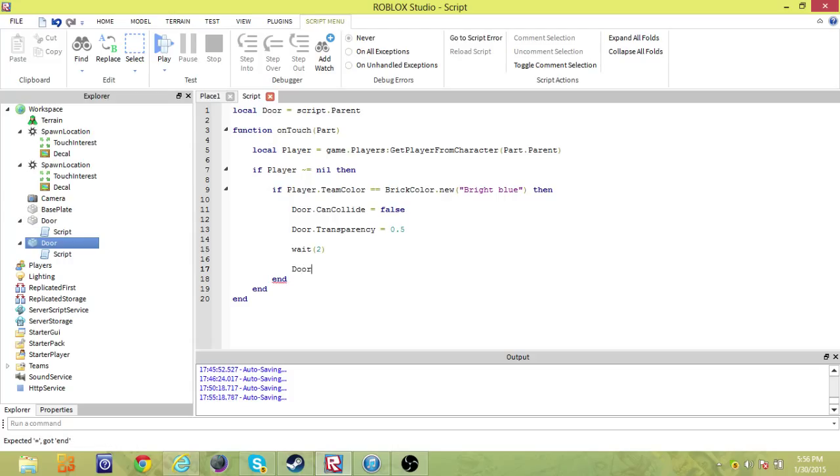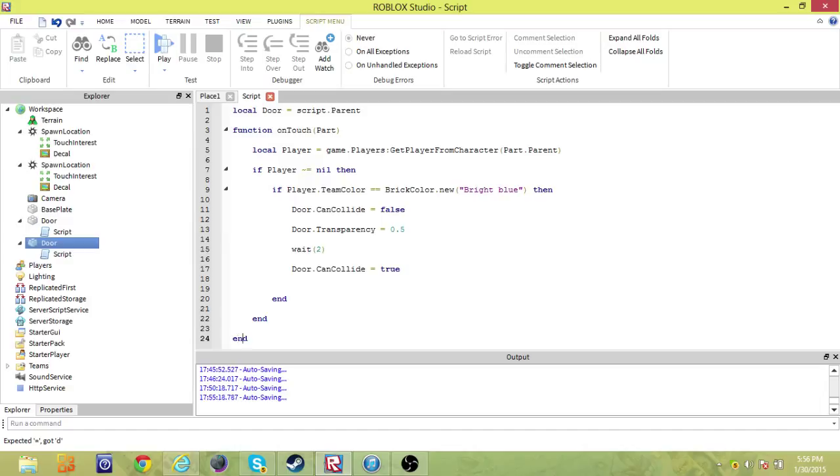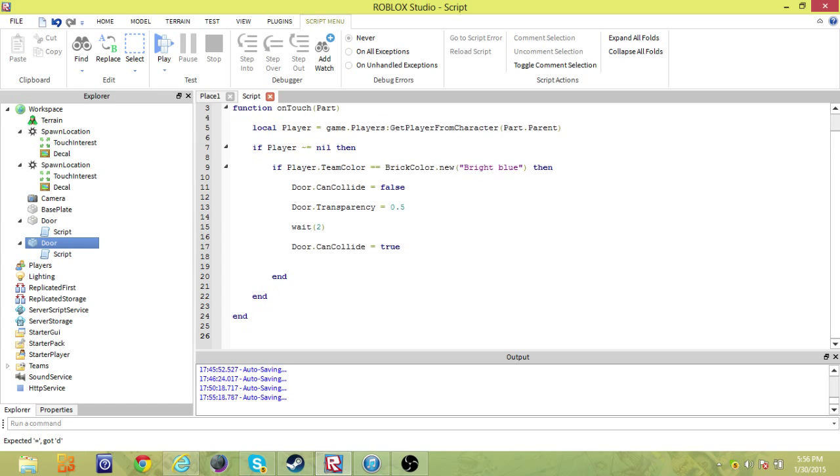Then we're going to say door dot can collide equals true, so now we can actually go through the door. And then we have three ends. One, two, three.